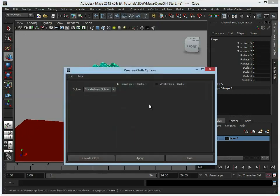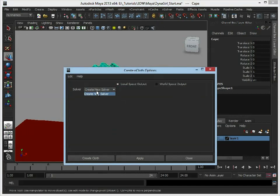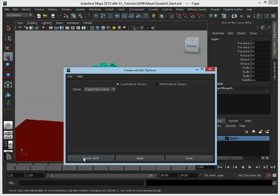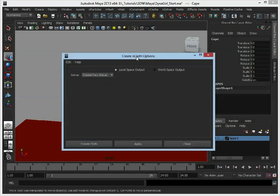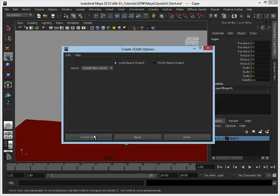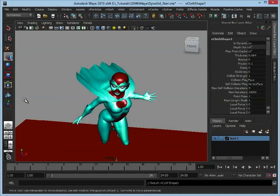Now if you open up the options there's not many to play around with in here. If there was some other dynamic system in this scene you would be able to say to Maya use the existing solver just so that it all works together, but there's nothing currently in the scene so we're just going to go straight away and click Create Cloth.